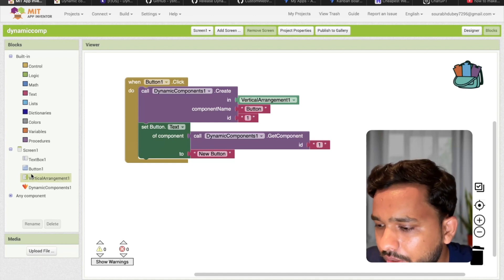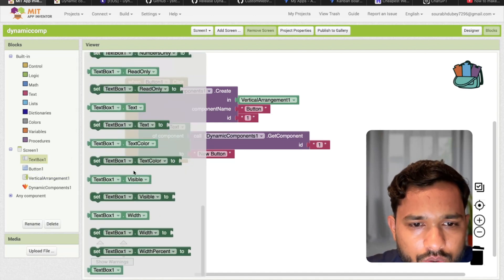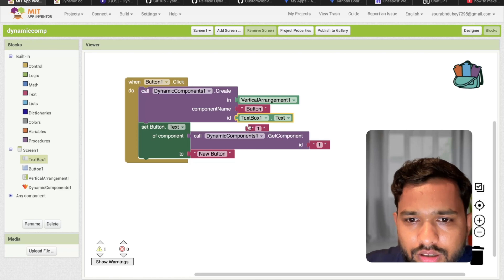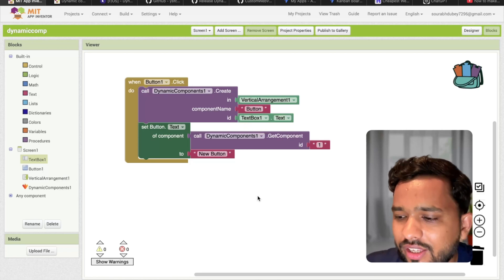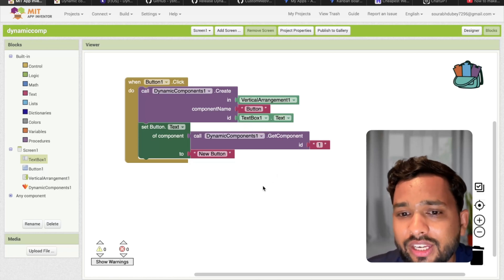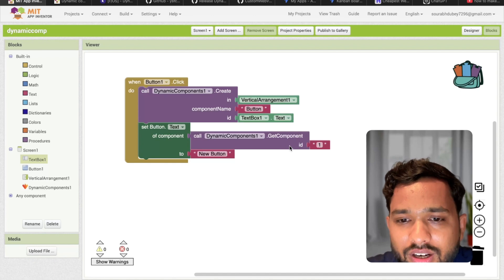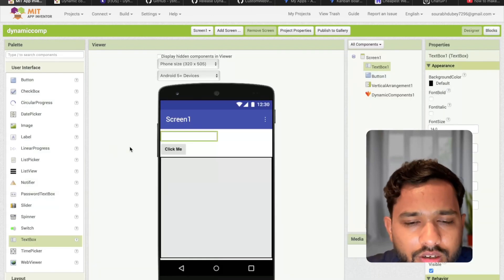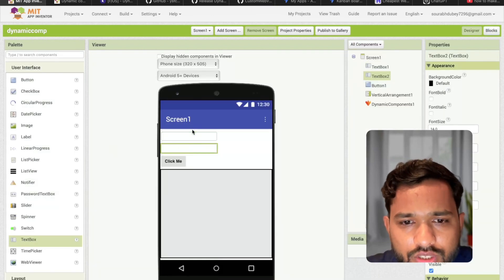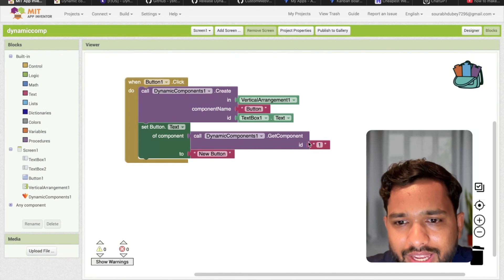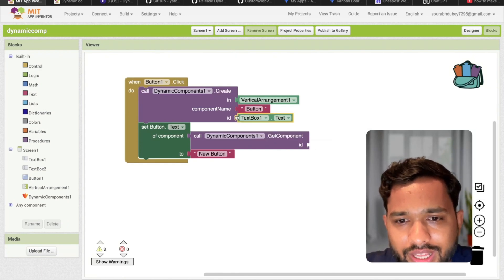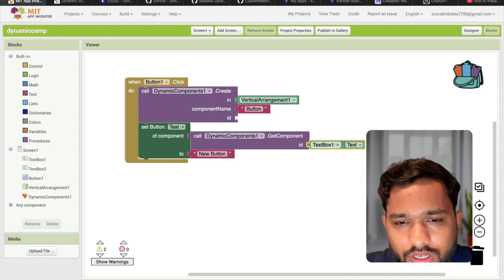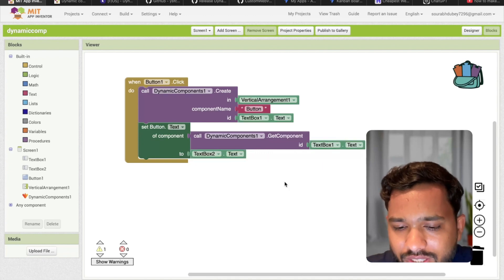And instead of one, what I'm going to do here - I'm going to get text box one dot text value here. But here I need to define the name also. So I'm going to do one more thing - I'm going to do text box and here I'm going to define text box two.